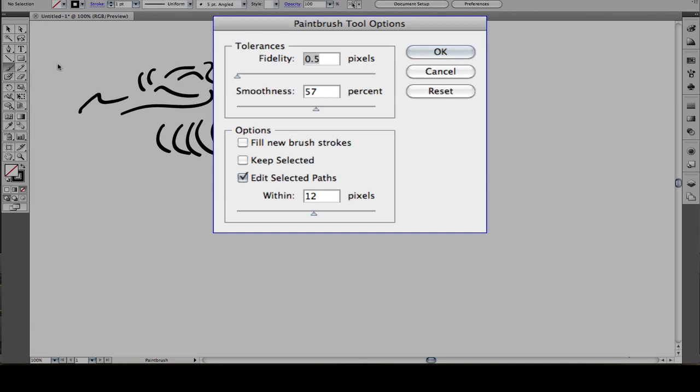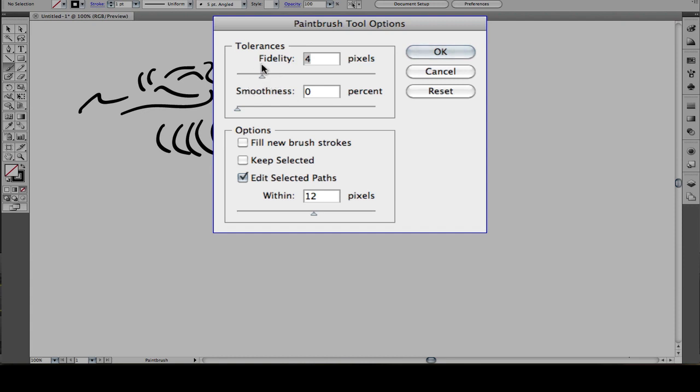If you double tap on this tool, there's a brush options panel. If I tap reset, these are the default settings. We're going to focus on fidelity and smoothness. Fidelity tells Illustrator how far you need to move your stylus before it should start adding additional anchor points to the path.